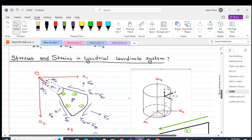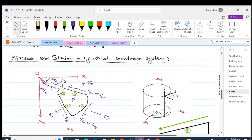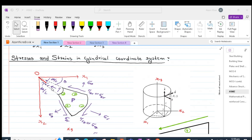In discussing stresses in these types of structures it is advantageous to use cylindrical coordinate systems. Imagine we have a fixed coordinate system OX1 and OX2, O being the origin. We extract an element named 1, 2, 3, 4 from this cylindrical body. This element is located at an angle theta from the fixed axis OX1 and having a central angle d theta.